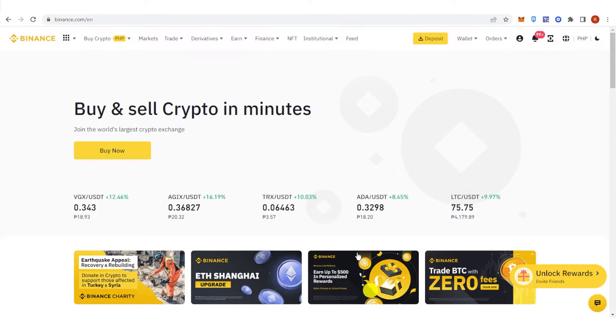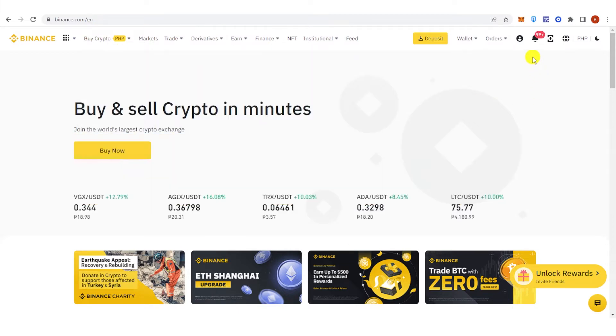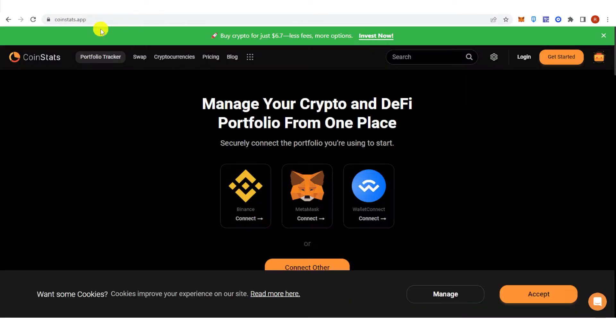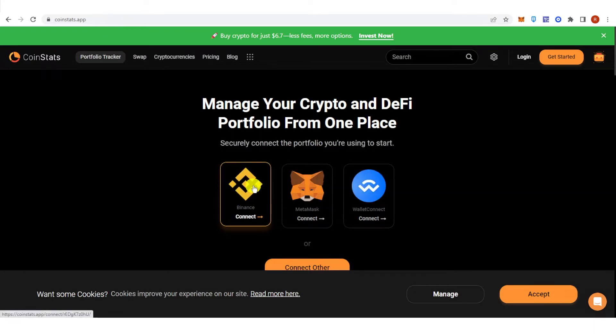So the first step is to go to Binance.com and then log in. Now go to CoinStats.app and then click Binance Connect.